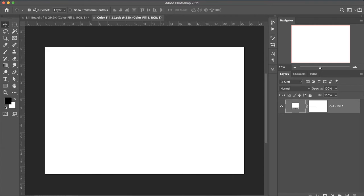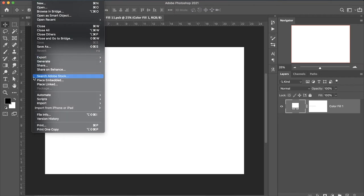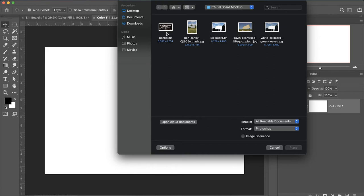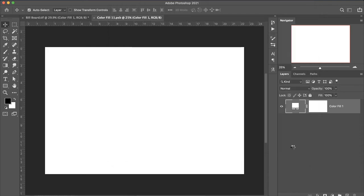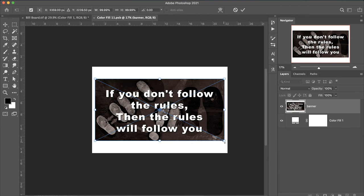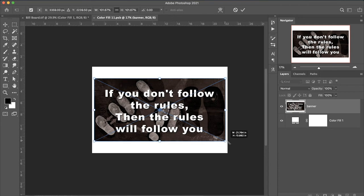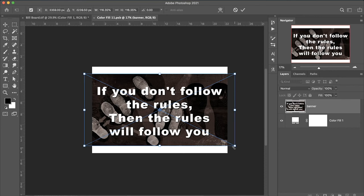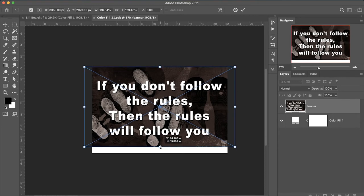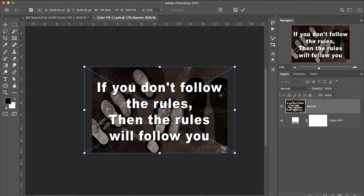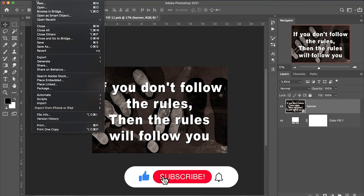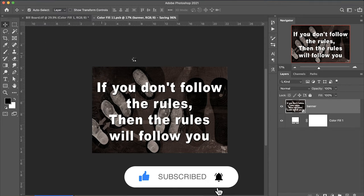Select and place your design, then adjust according to our canvas size. Hit Enter, then go to File and Save to save our billboard.